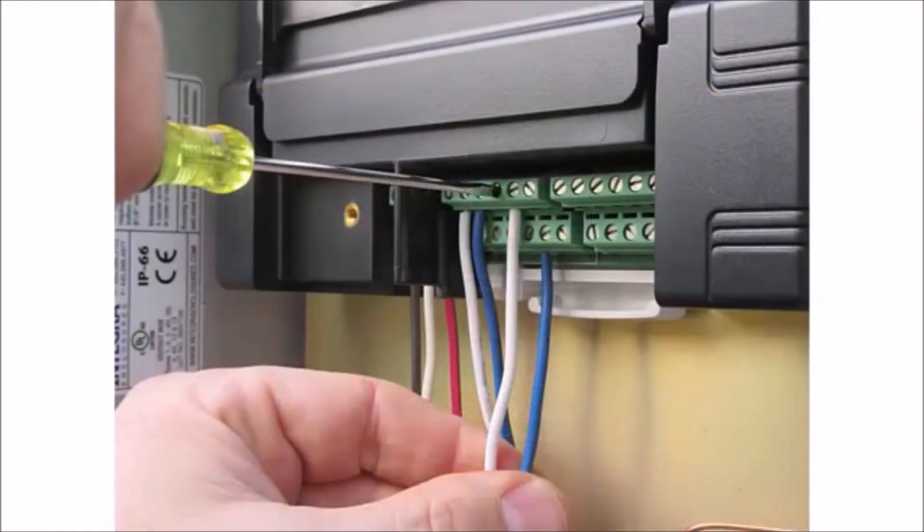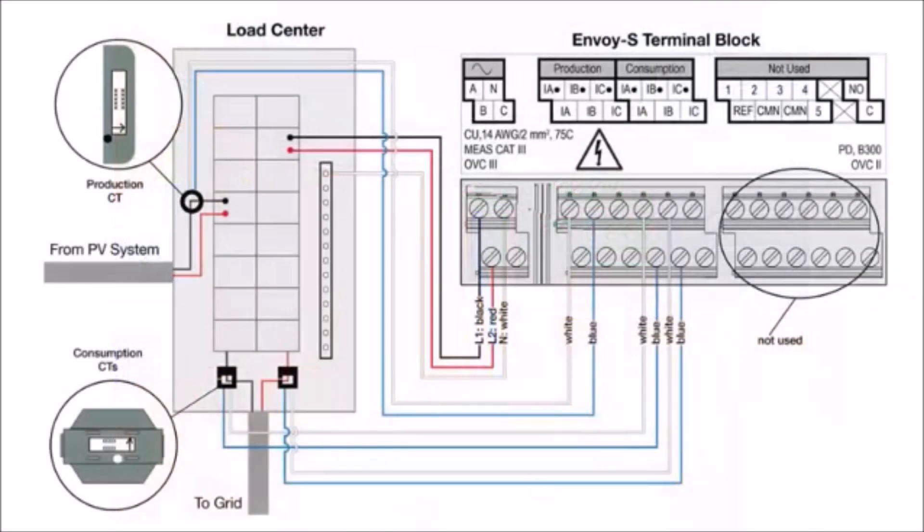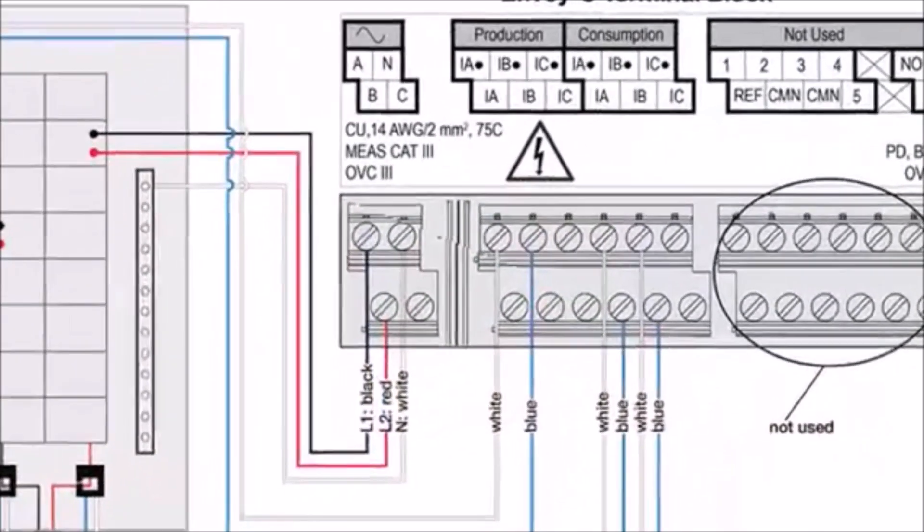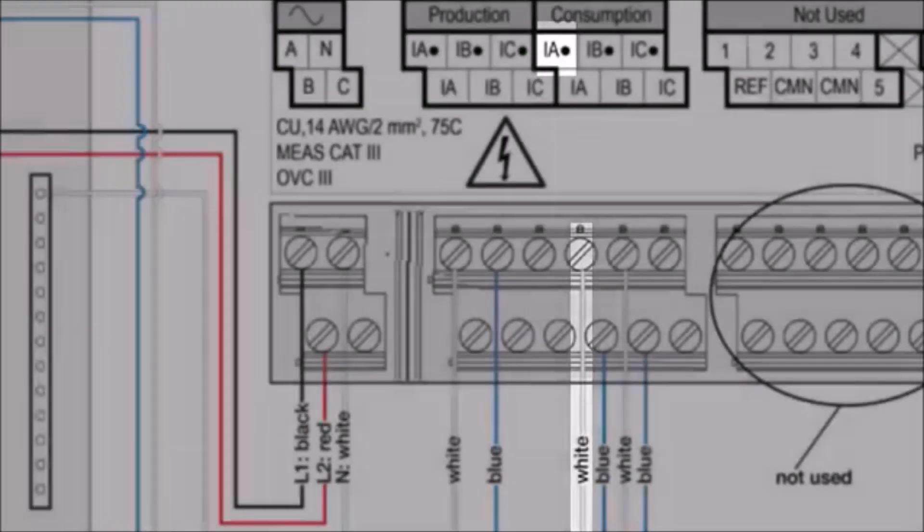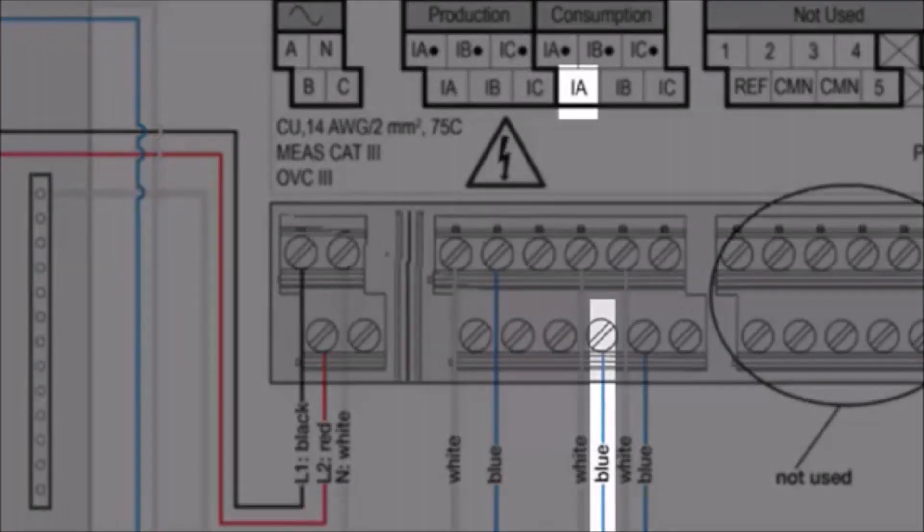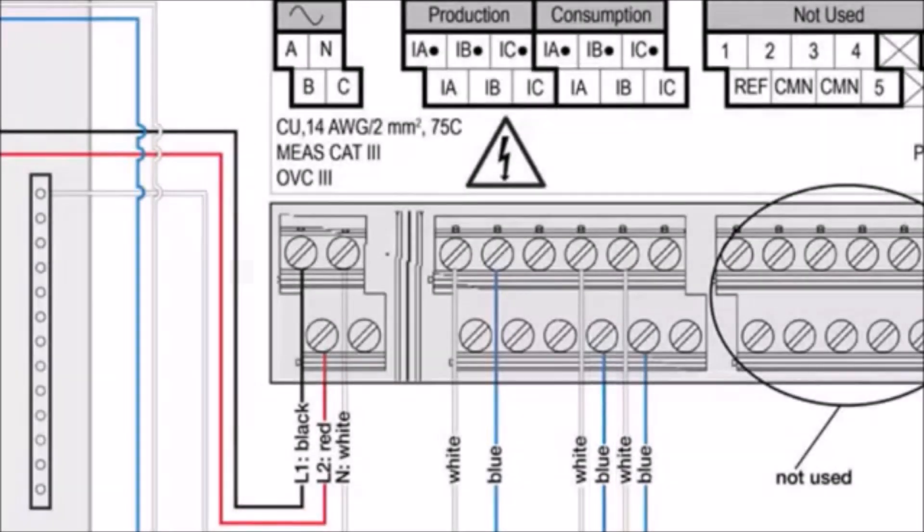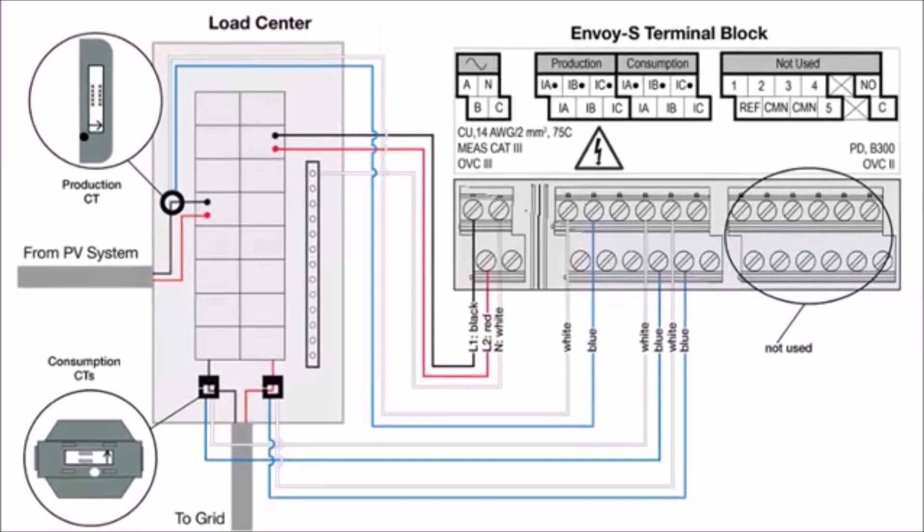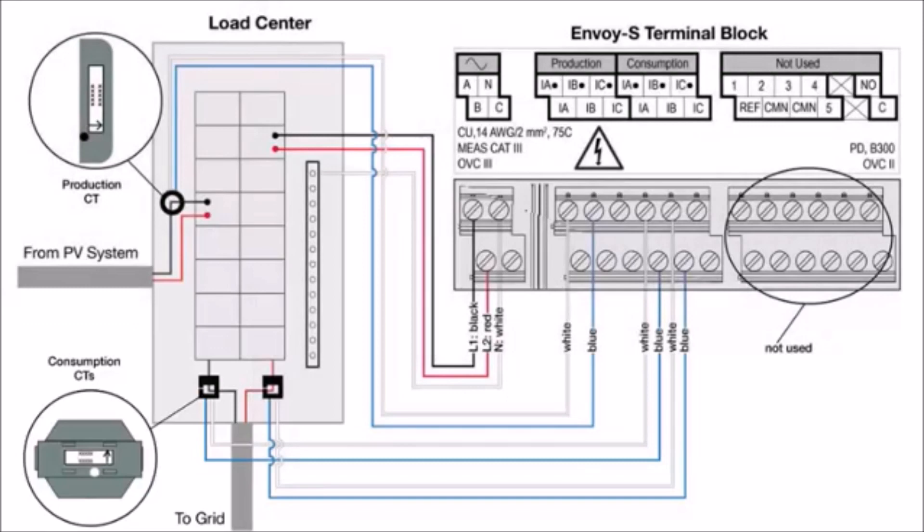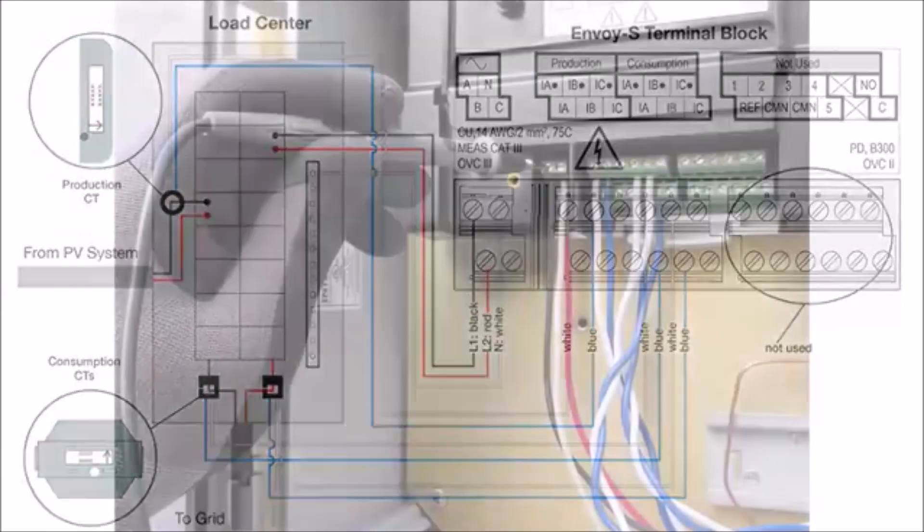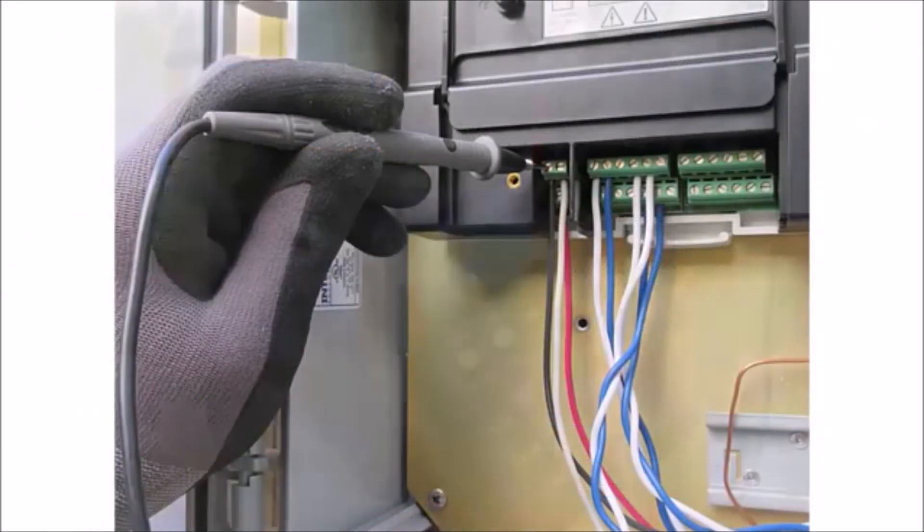Connect the CT wires to the Envoy before clamping the CTs onto the main service conductors. For the marked CT wires, connect the white wire to the line 1 I-A dot terminal and the blue wire to the line 1 I-A terminal. Note that the line 1 consumption CT installed on terminal I-A must be attached to the same line as the power terminal A of the Envoy-S. This can be verified with a voltmeter.